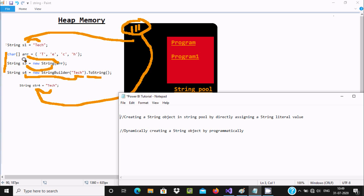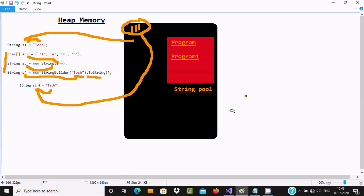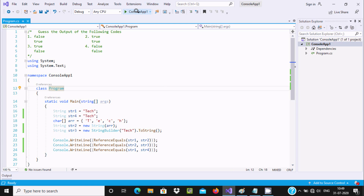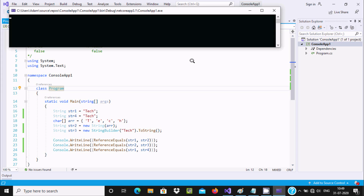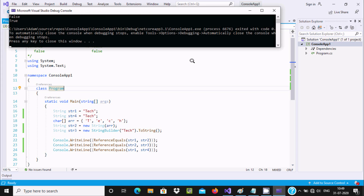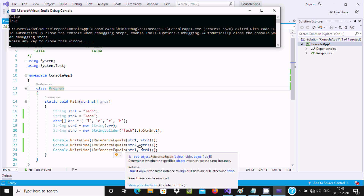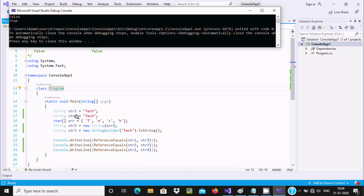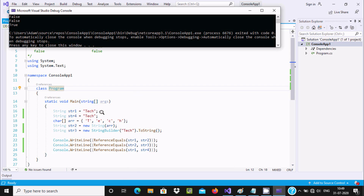When you use StringBuilder and convert to a string, that is dynamically creating a string object, so that case returns false. When I run this code, you can see: str1 and str4 with ReferenceEquals returns true because both are directly created string literals. But when dynamically creating — like using StringBuilder with arr values — that creates a new object, so it returns false.